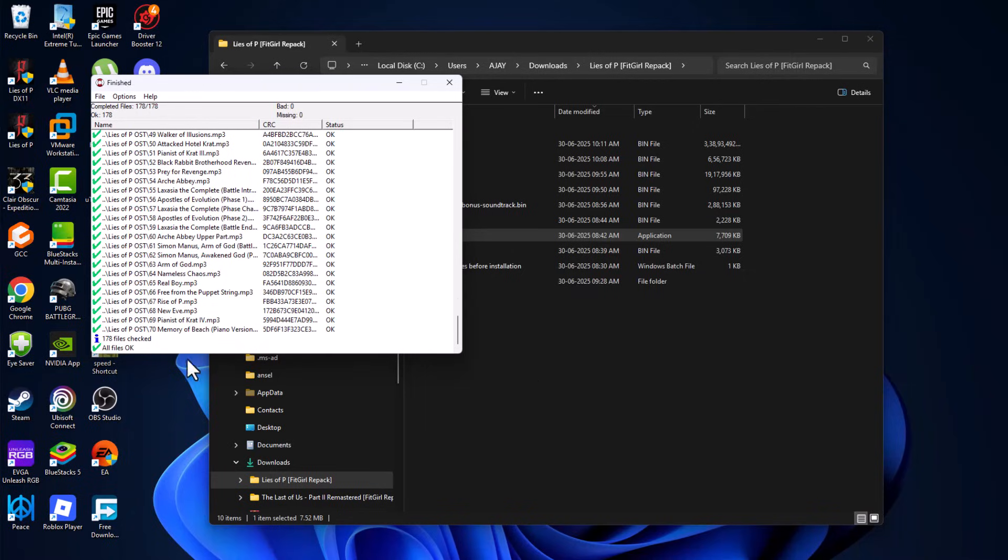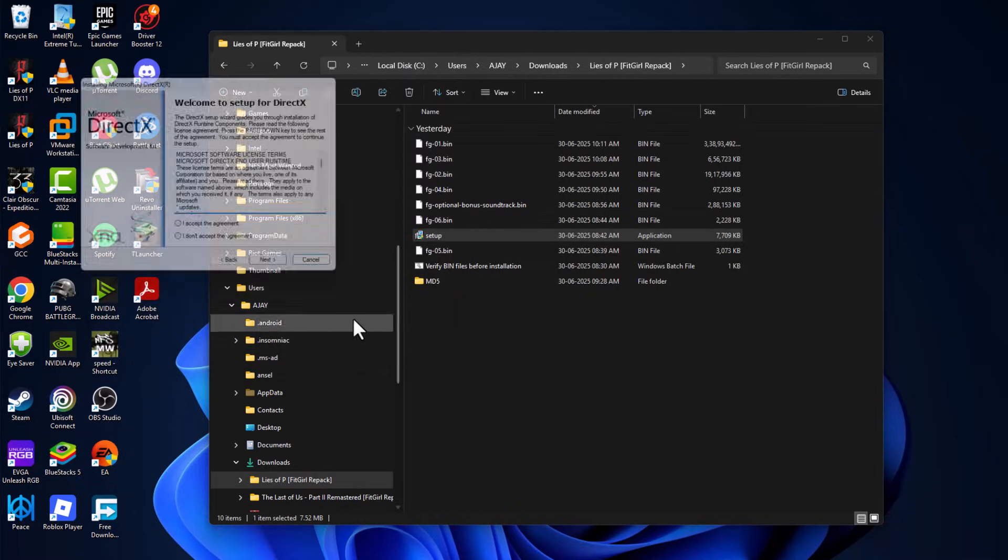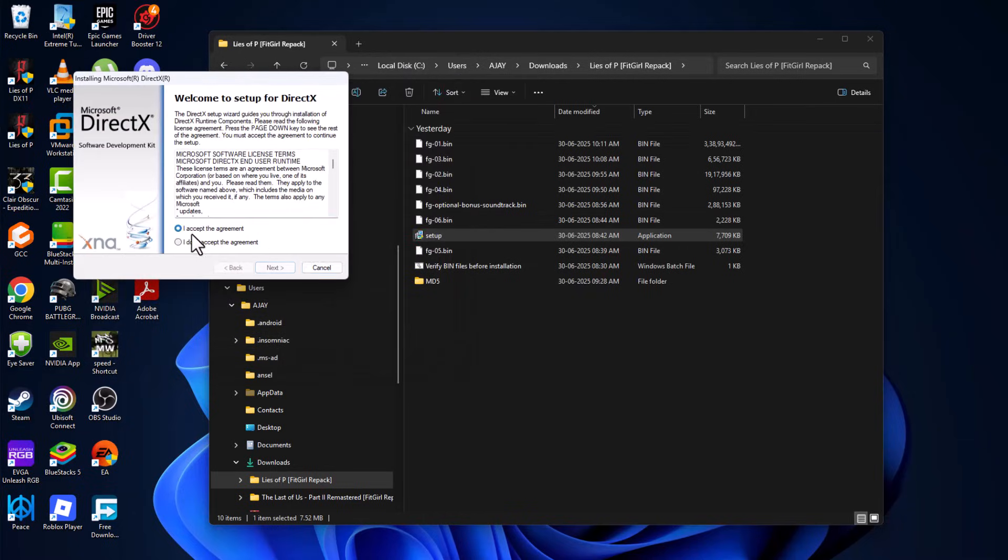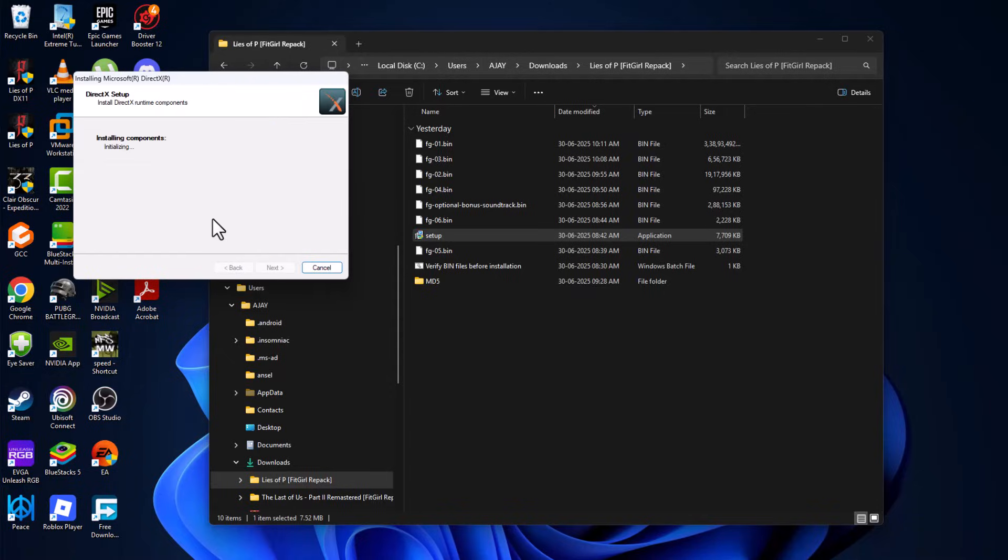As you can see, all files are OK. There is no missing file or bad file found. Just close this here. Now install the DirectX and Visual C++.